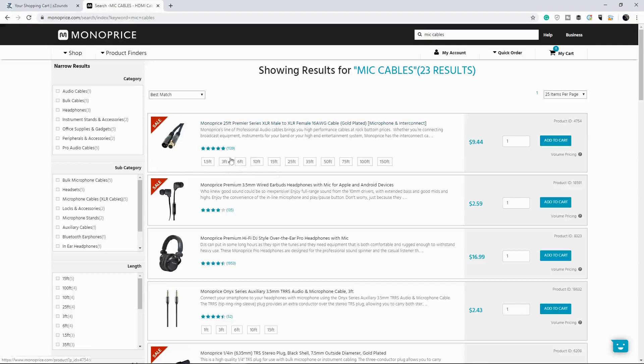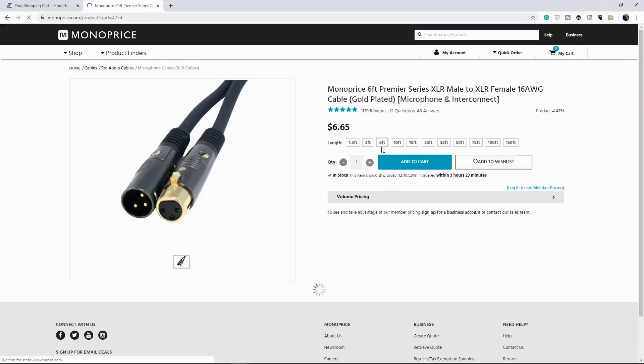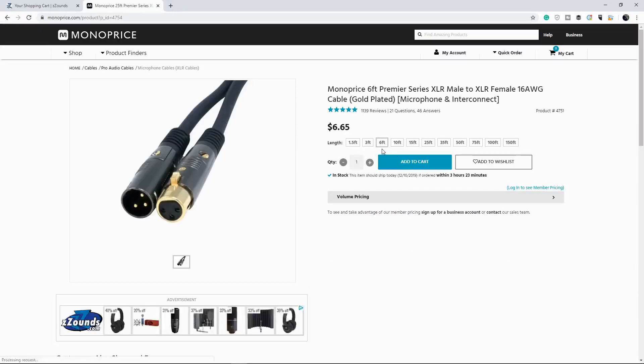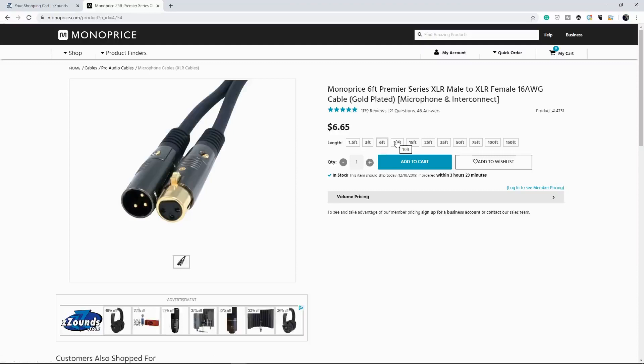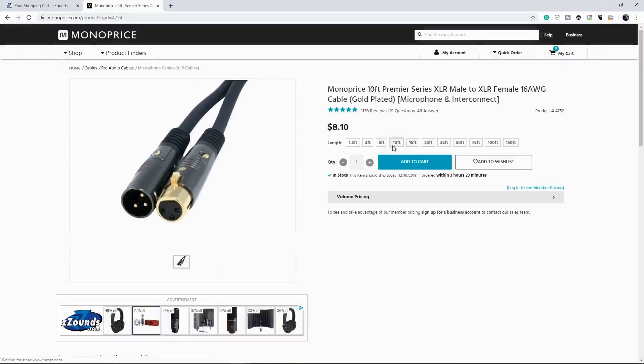But the premier series, XLR male to XLR female mic cable is going to be your best bet. And as you can see, you can see the price of a six foot is $6 and 65 cents. And they're very high quality. Trust me on this guys. Like I have not turned back from this website and I'm not even getting paid for this. Okay. So look, a 10 foot is $8 and 10 cents.